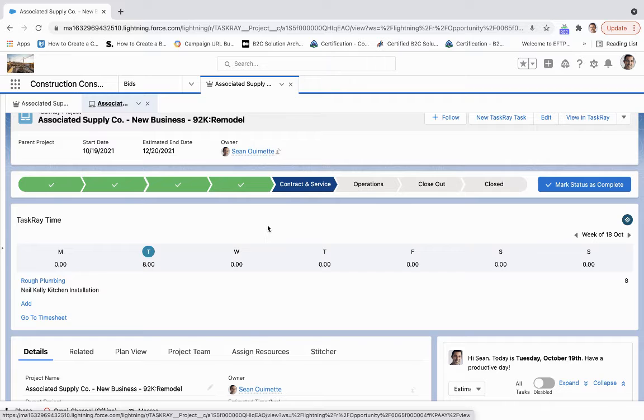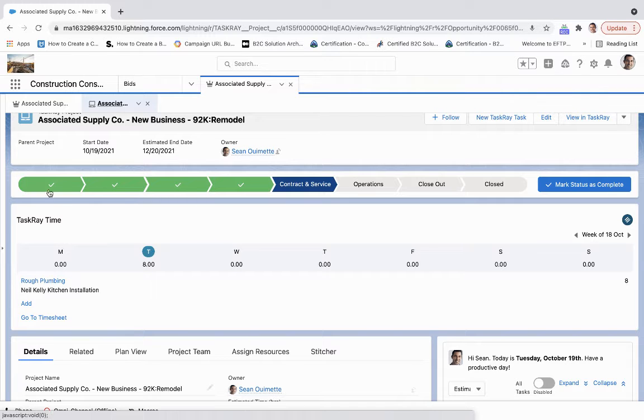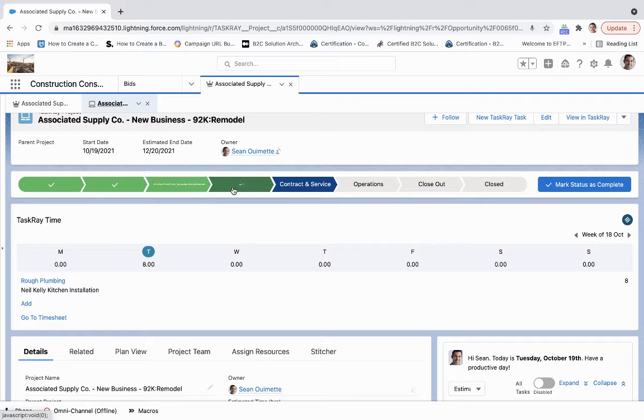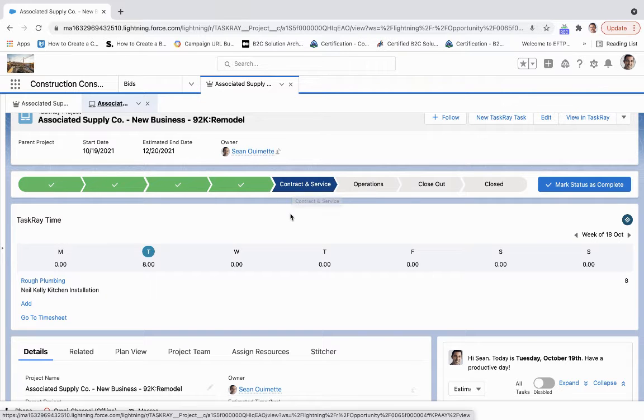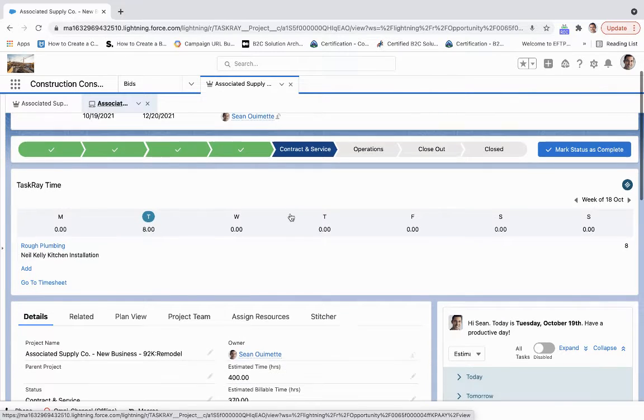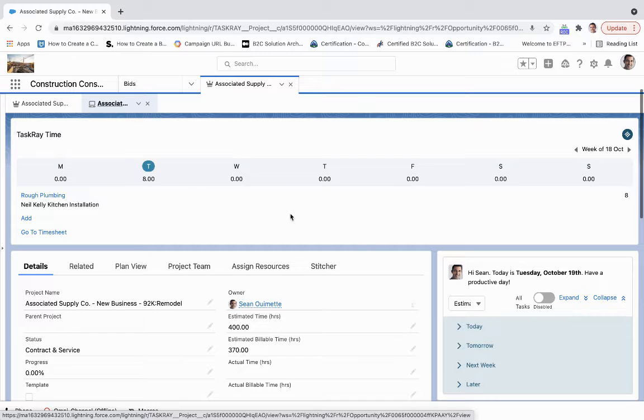You'll notice a couple things. First of all, we didn't start at just triage. We came all the way to contract and service. So that's an automation we've built into Salesforce.